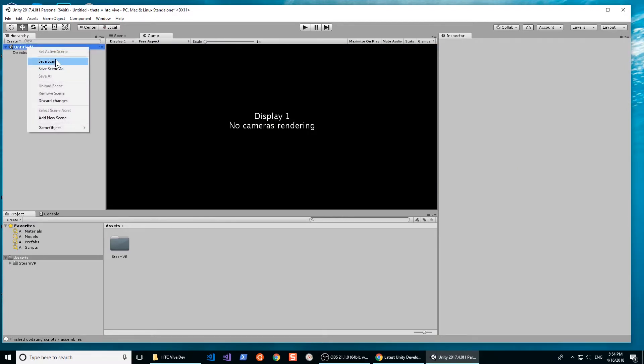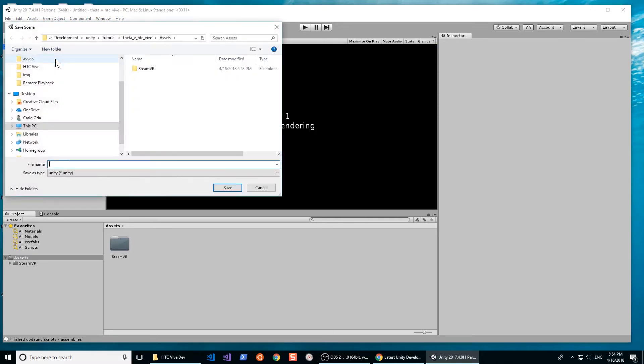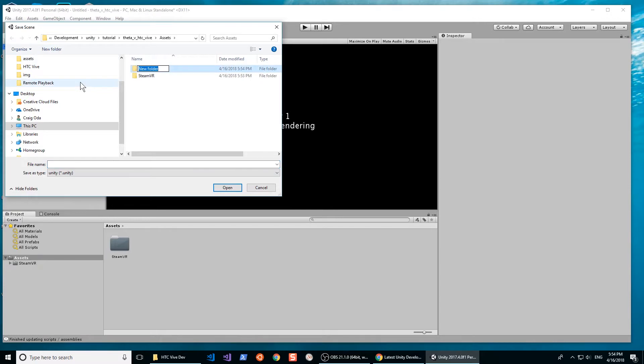Save your new scene into your assets folder. I like to save my scenes into a folder called Scenes. This is optional, but it makes organization easier.